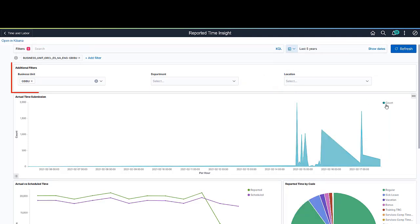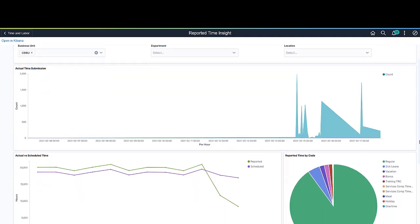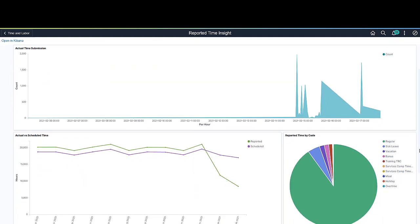You can also use additional filters to filter the data by Business Unit, Department, and Location. Visualizations come in different chart forms to best present the data.